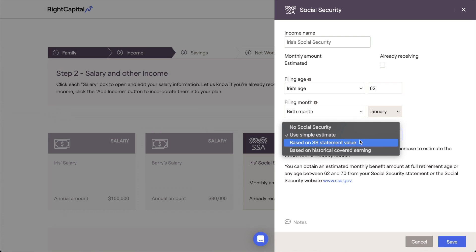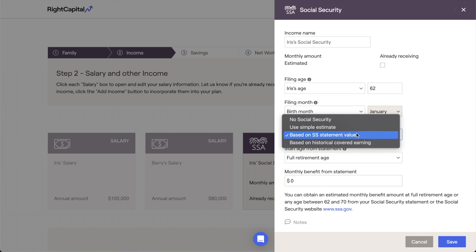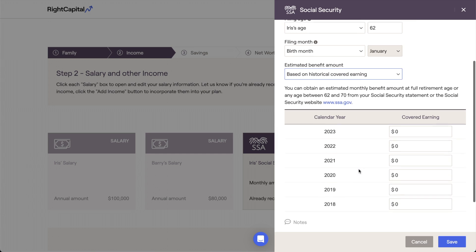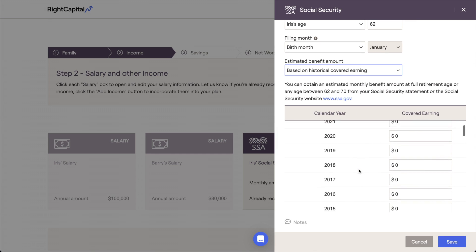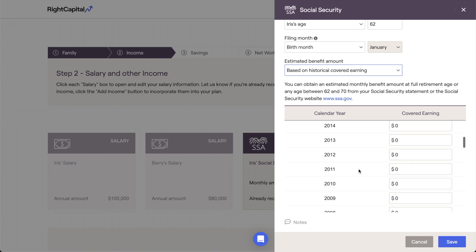If your client has provided you with their social security statement, you can use the Based on Social Security Statement option and simply enter a start age and corresponding benefit amount directly from the statement. If your client has provided you with their covered earnings history, you can use the Historical Covered Earnings option to enter the client's covered earnings.